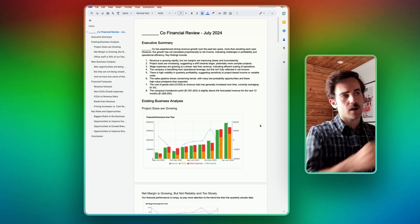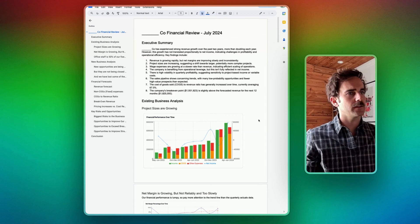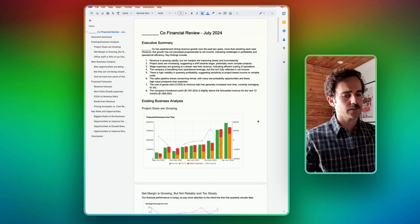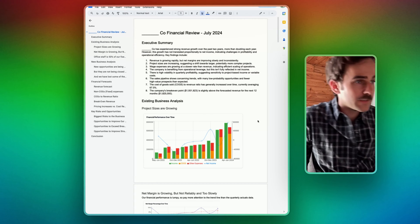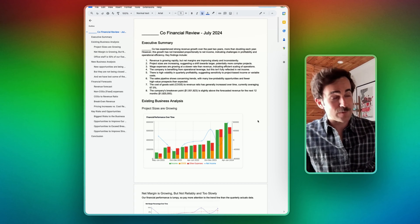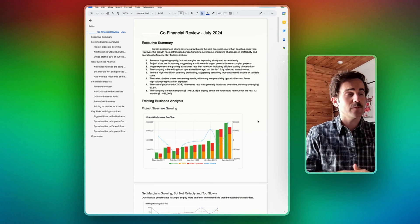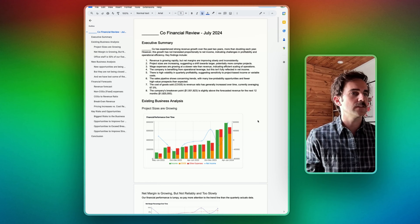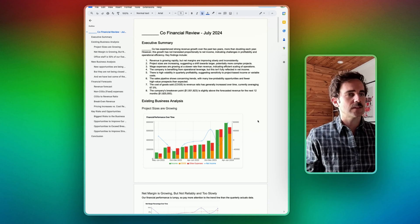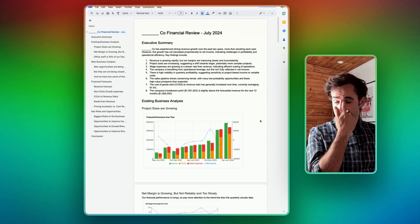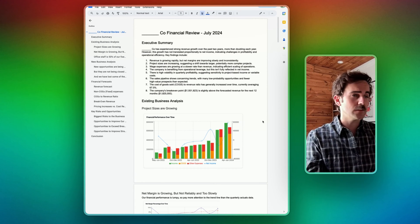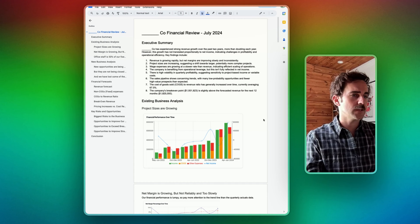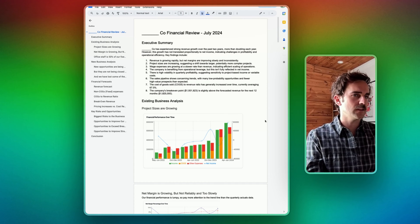I'm going to walk you through how I did a financial analysis for a client in very little time — maybe four to five hours over two days. This is something that would have taken me in the past a whole week to accomplish, and it would not have been done as well. And I did it with Claude.